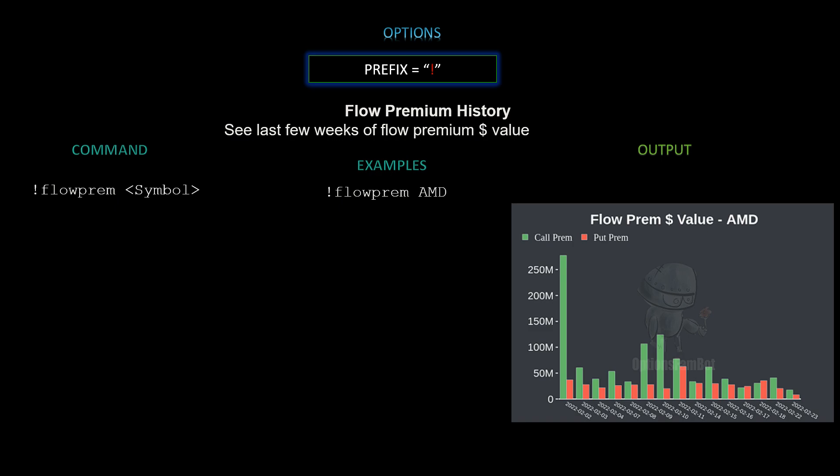Next we have flow premium history — see the last few weeks of flow premium dollar value for a particular stock. The command is `!flowprem [symbol]`. In this example we used AMD, and here's the output: a nice visualized premium breakdown for AMD calls versus puts.